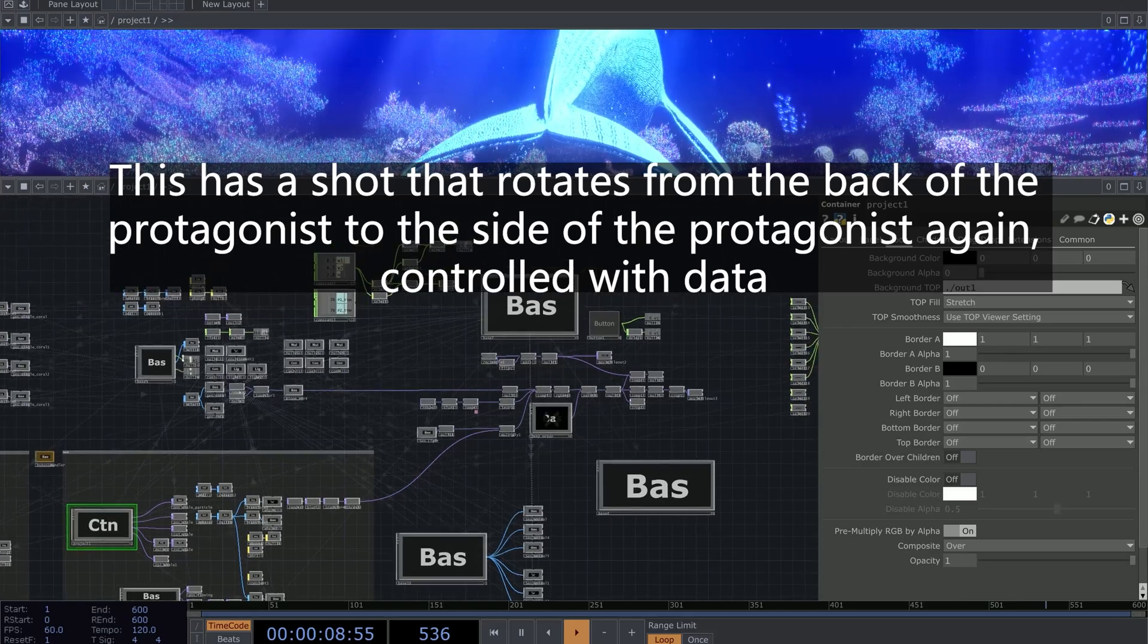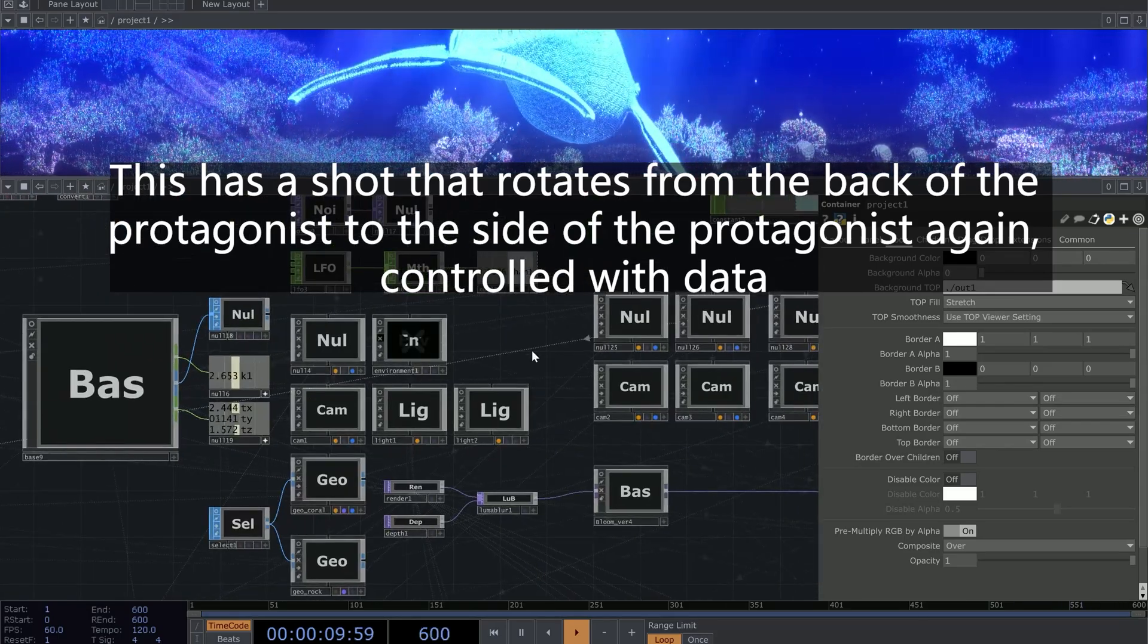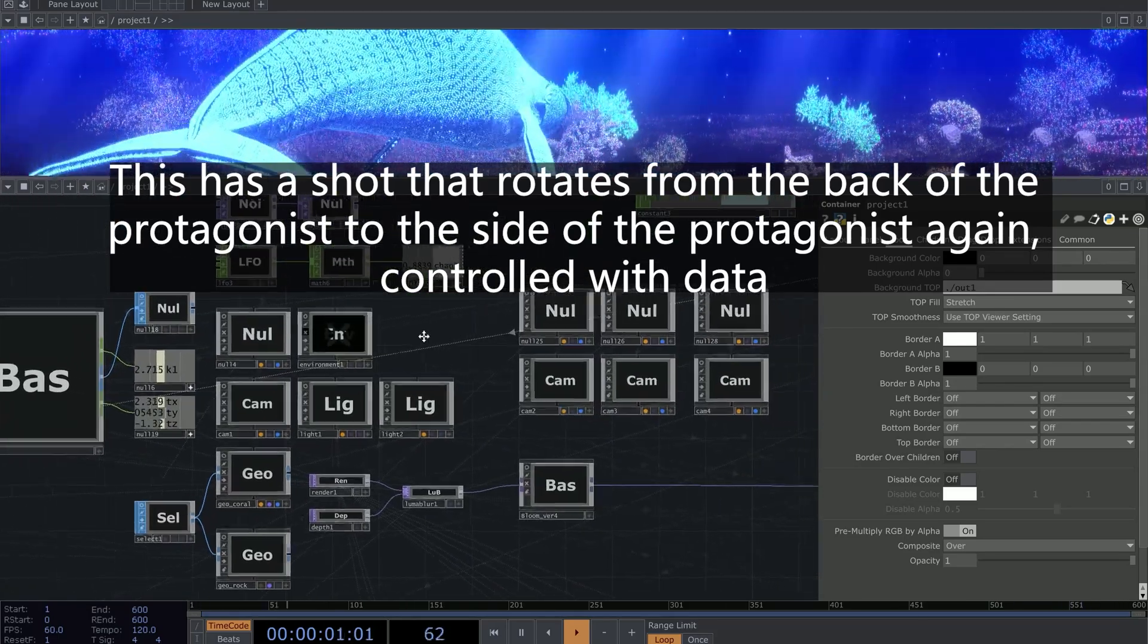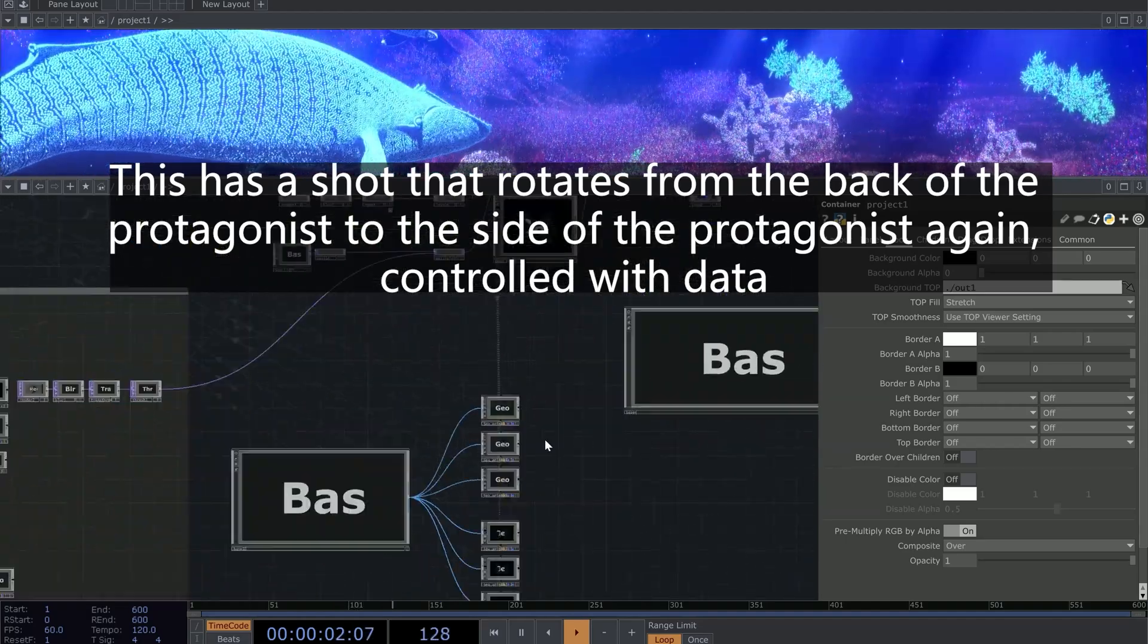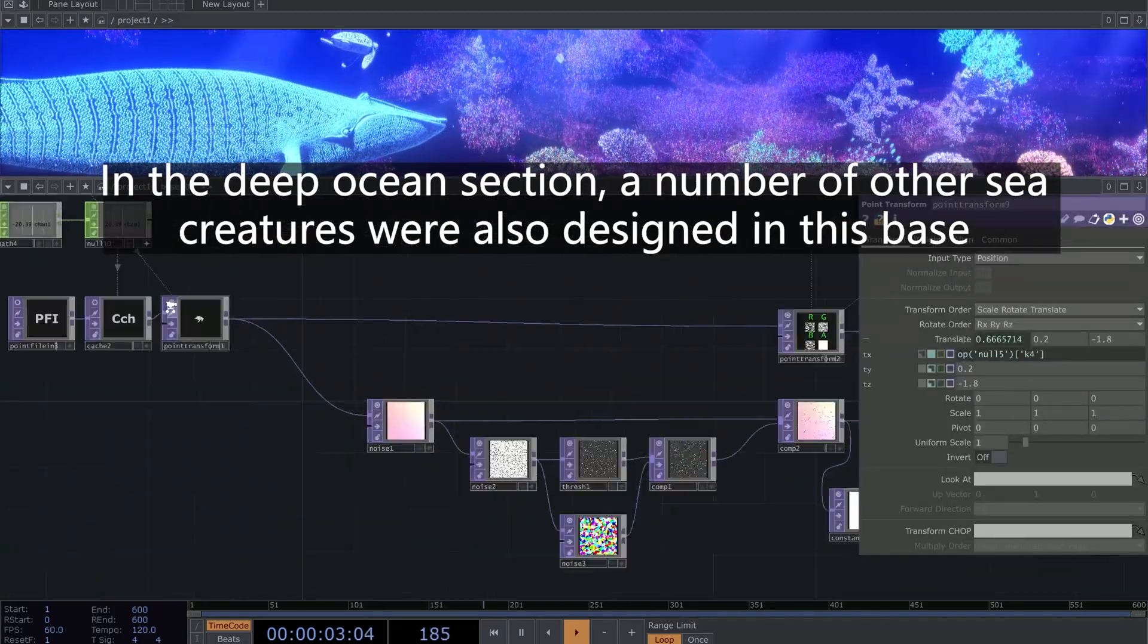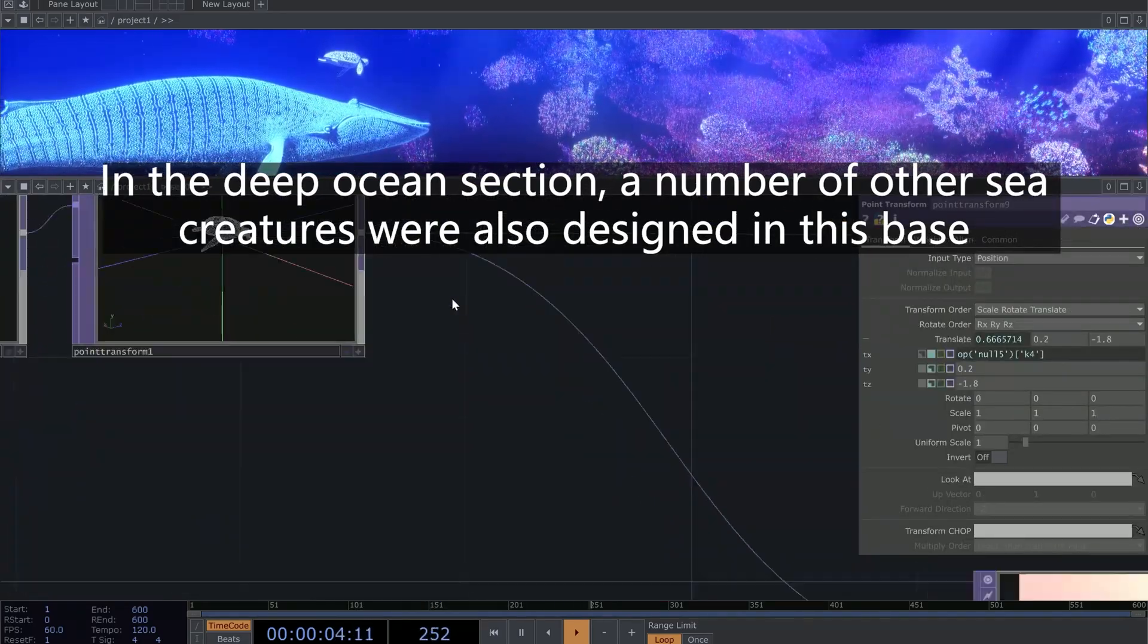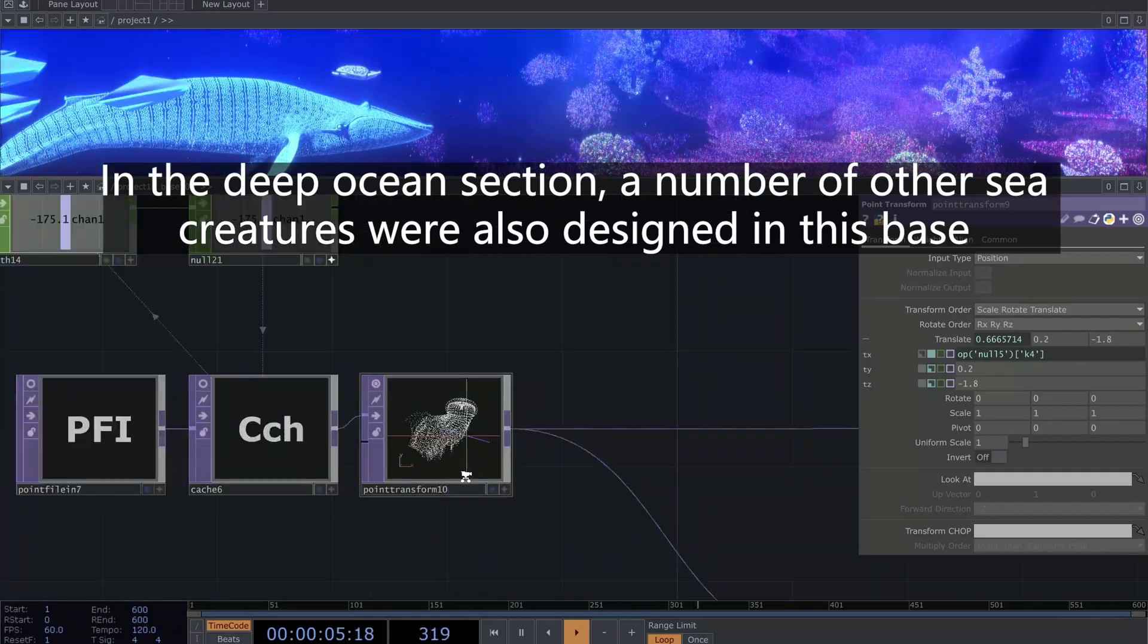This has a shot that rotates from the back of the protagonist to the side of the protagonist again, controlled with data. In the deep ocean section, a number of other sea creatures were also designed in this space.